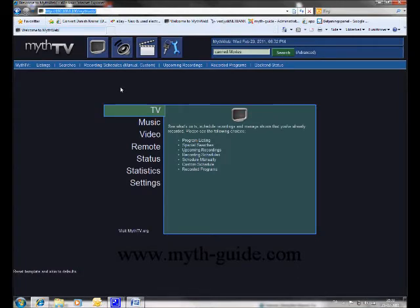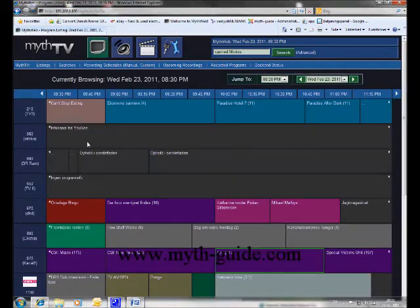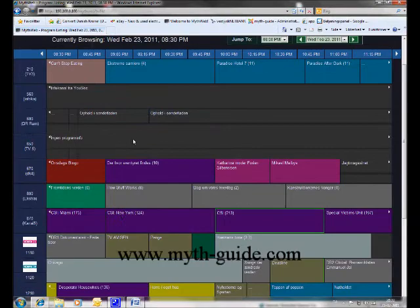This is the main page of MythWeb. From here you can navigate to the TV Guide, where you can see all of the upcoming TV shows for tonight.